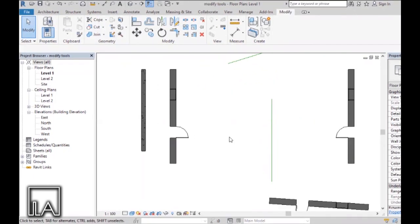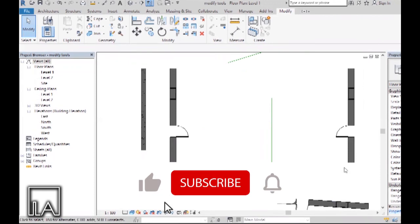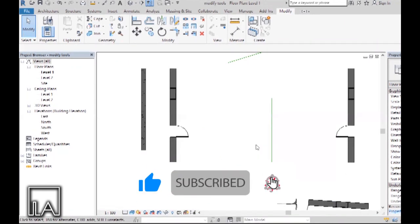That was about the seven Modify tools in Revit. We will be coming up with more. Thank you for watching this video. Please like, subscribe, and comment below to let us know your thoughts. Also, comment your suggestions for upcoming videos and follow us on Instagram for more tips and tricks.